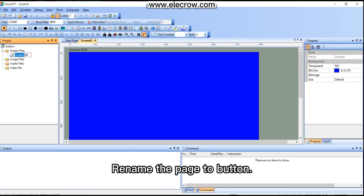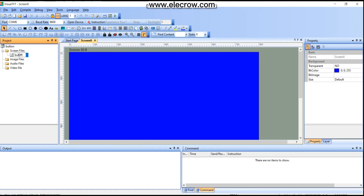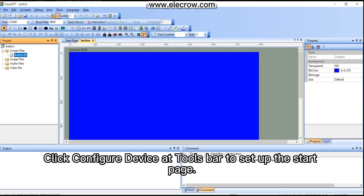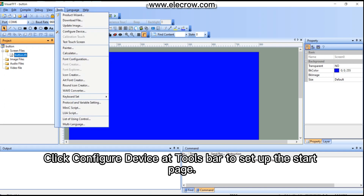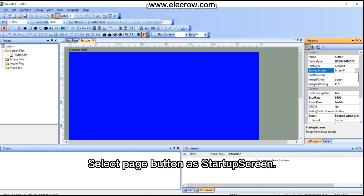Rename the page to 'button'. Click 'Configure Device' at the toolbar to set up the start page, and select page 'button' as the startup screen.